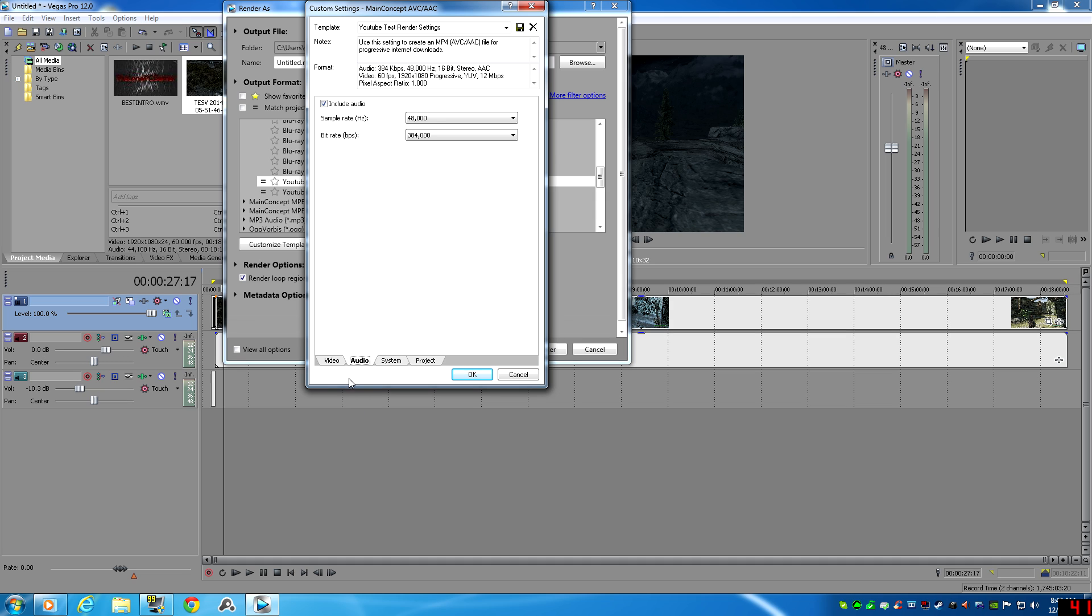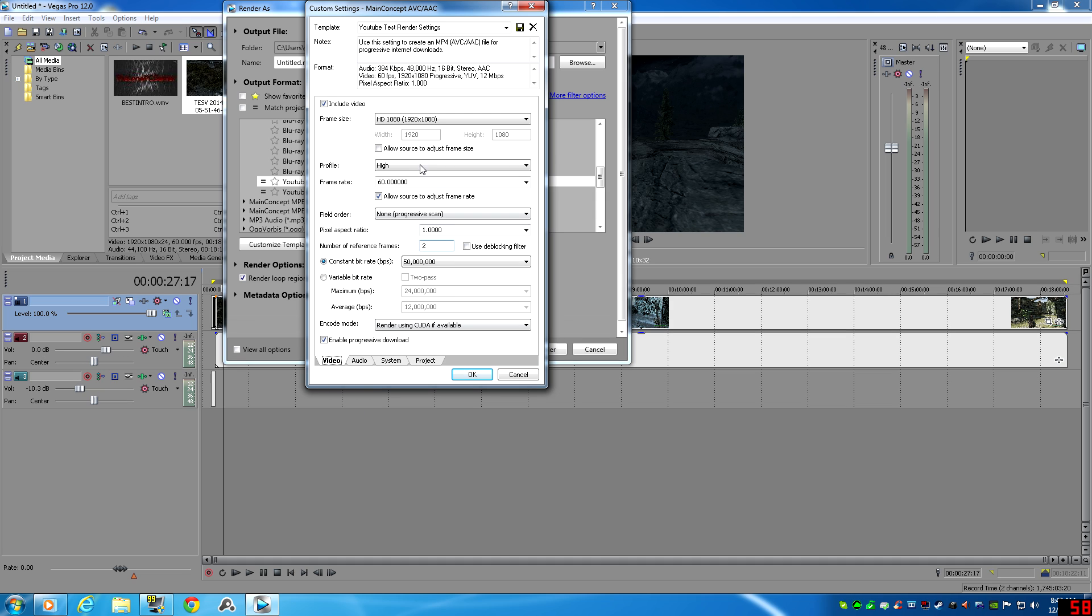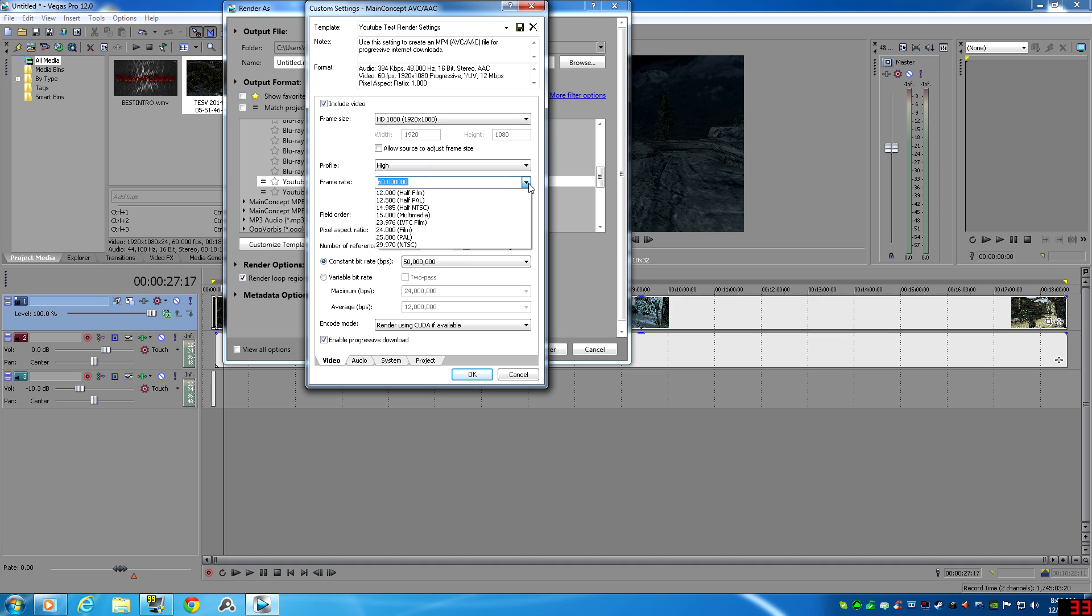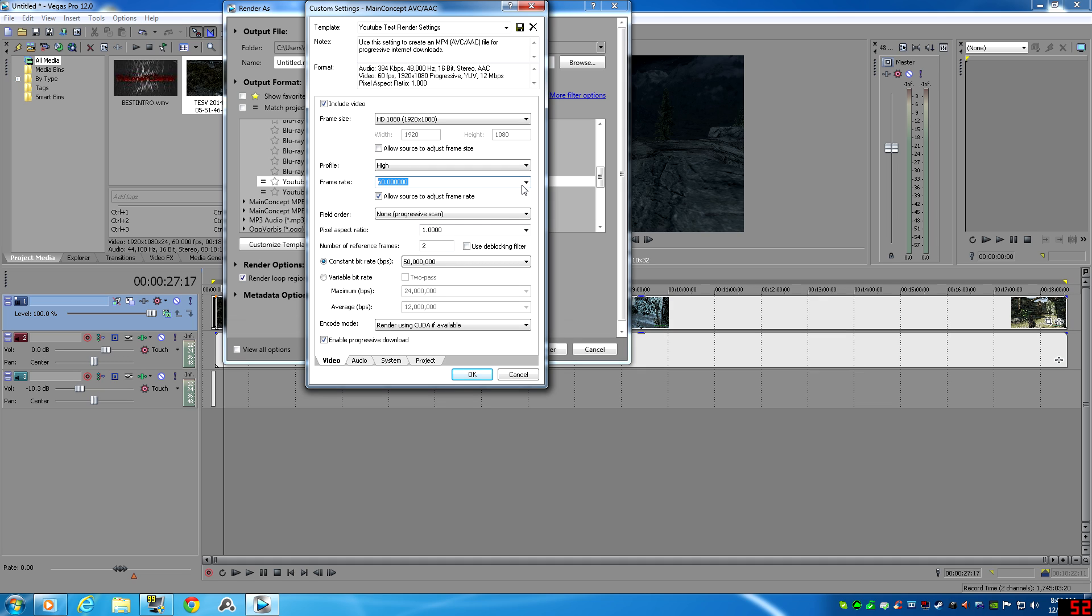Also, if you haven't already known, YouTube now allows 60 frames per second. So you can obviously go here to the frame rate and change it from default, which is I think 29.97, and bump it up to 60 if you want to get the 60 frames per second crystal clear 1080p video that everybody wants.